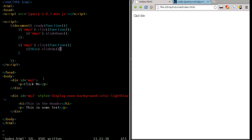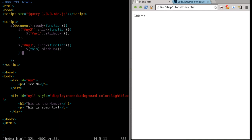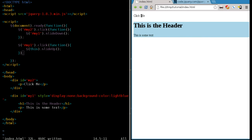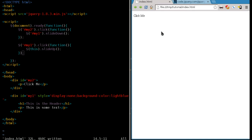Oh, got to put our close our little function there with a parentheses and a semicolon. Now refresh over here. Click here. It slides down. Click that again does nothing because it's already slid down. But if we click anywhere inside this blue box, it slides back up.